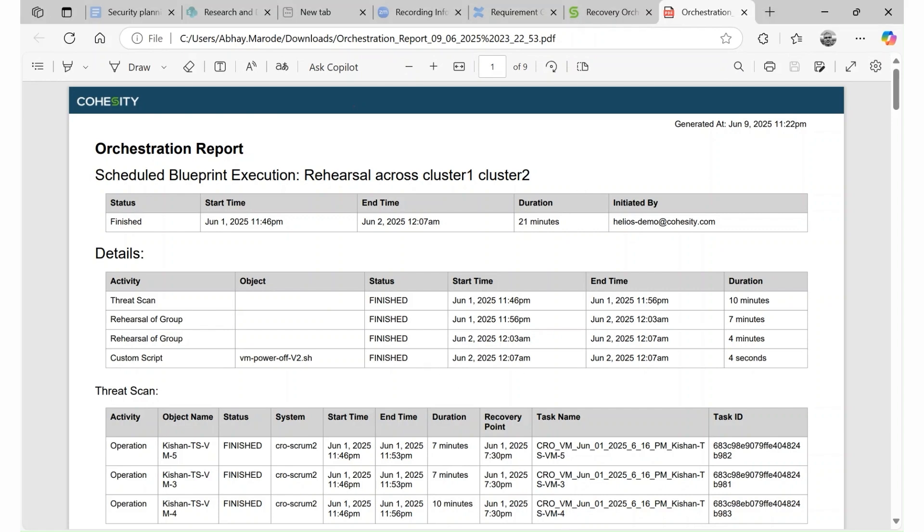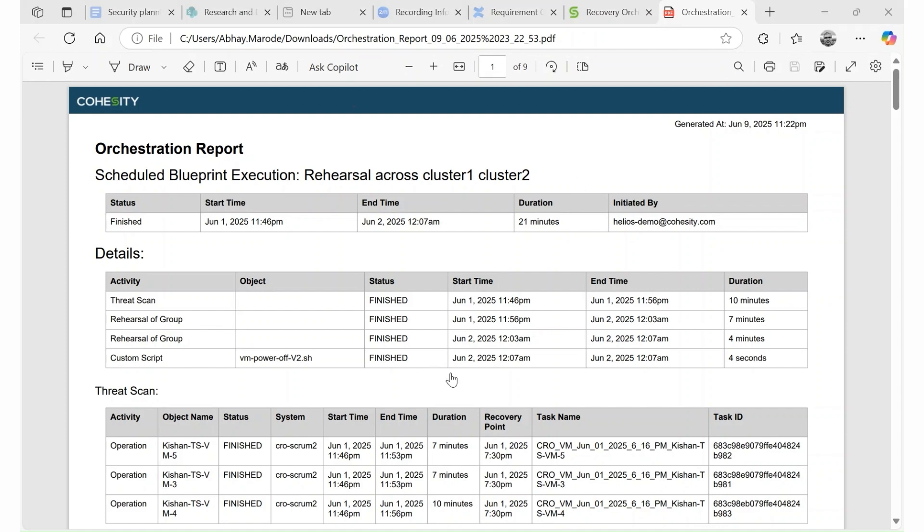In summary, Recovery Agent supports test and dev, scheduled blueprints, and disaster recovery from remote cluster, anchored by a best-in-class clean room recovery solution for confident, resilient recovery.